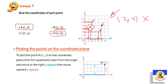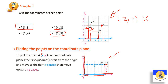To plot a point on the coordinate plane: first, look at the first number which belongs to the x-axis, then move to the right. After that, go up to reach the y-axis number. All of this happens in the first quadrant. In the first quadrant, we move right on the x-axis then move upward on the y-axis.